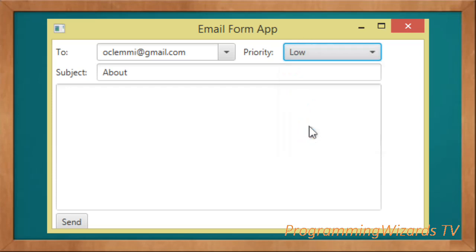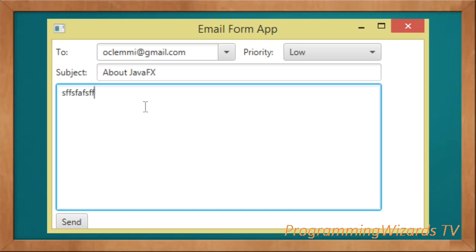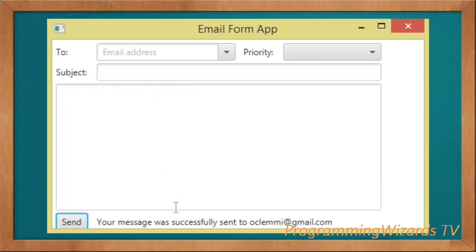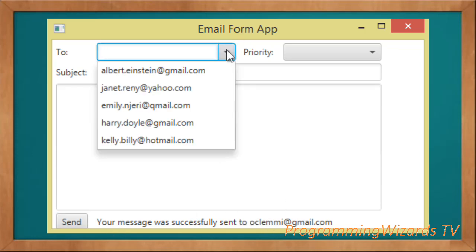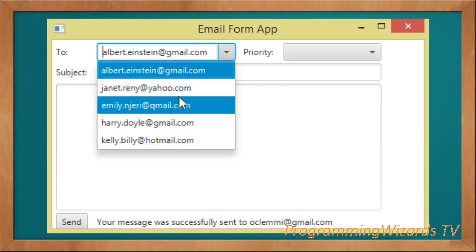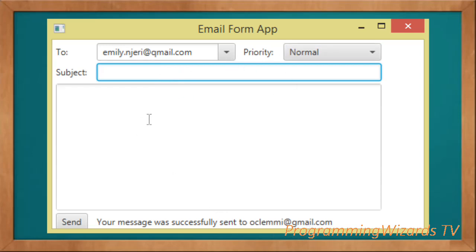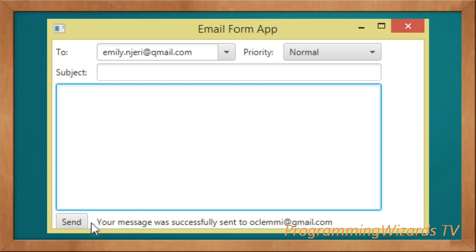You can also choose the priority in another combo box, then we have the subject field where you can type the subject, and a text area where we can type our message. We click Send and you can see our message was successfully sent. This is just a simulation — we're not actually sending it. We have several combo boxes, a text field, a text area, a button, and a label.